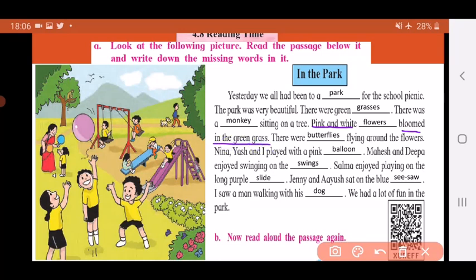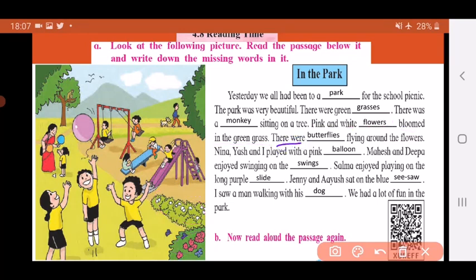Pink and white flowers bloomed in the green grass. Blooming means opening up. Look at these purple things flying around the flowers — there were butterflies flying around the flowers.